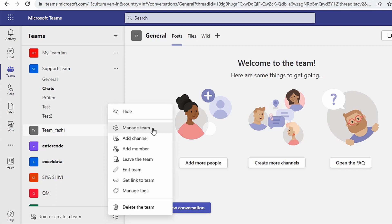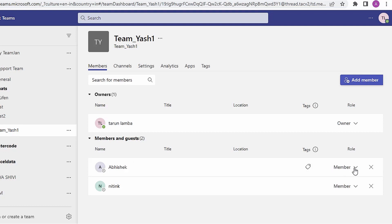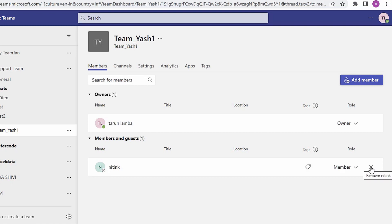From the Members and Guests list, select the X to the far right of the name of the member you'd like to remove. After removing someone from the team, you can add them back later to the team by selecting a member.